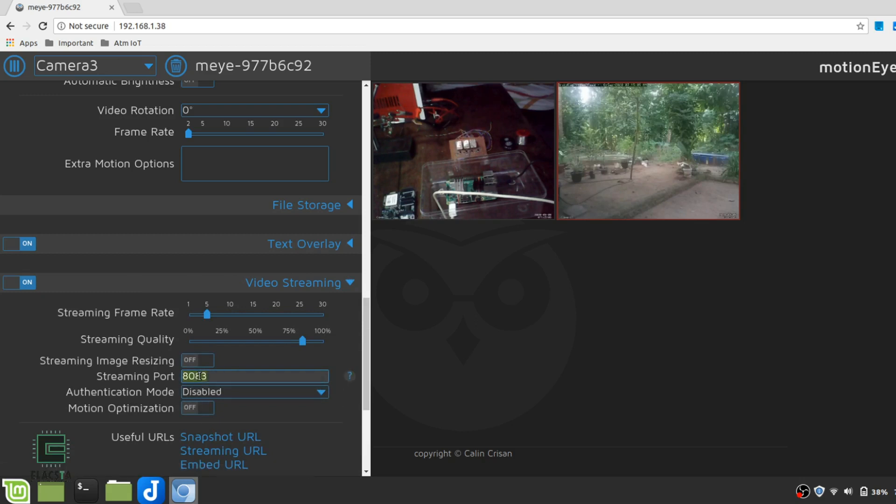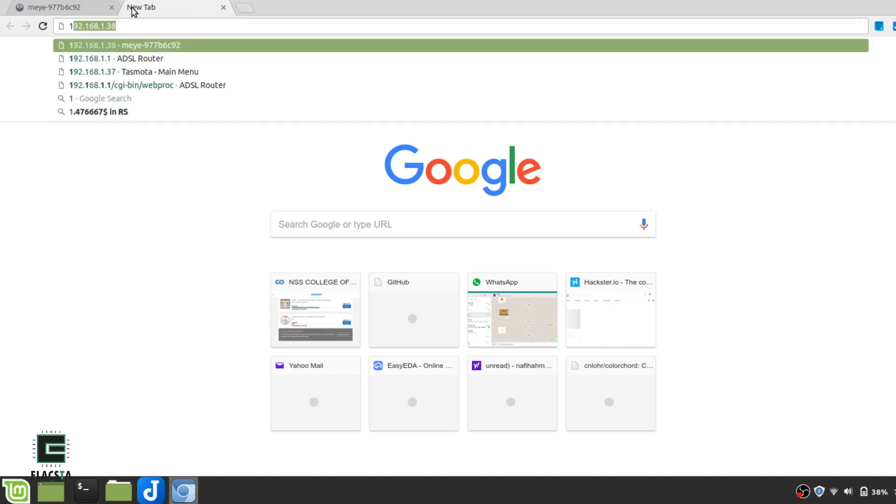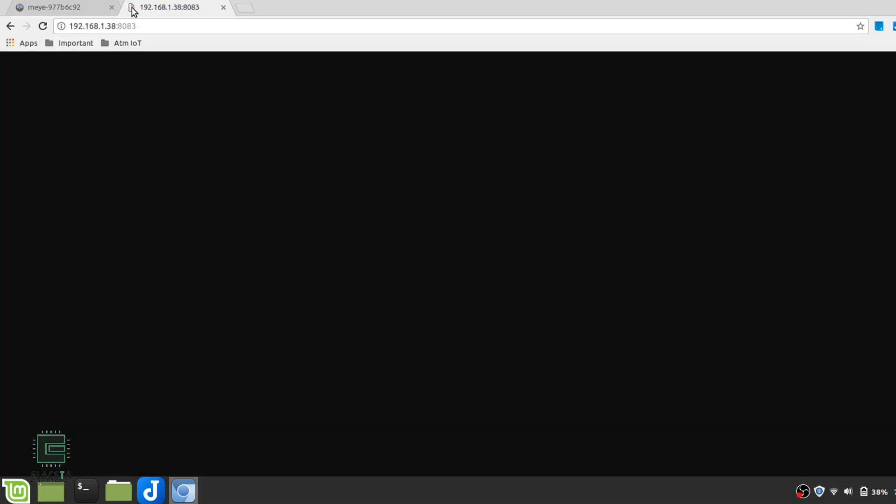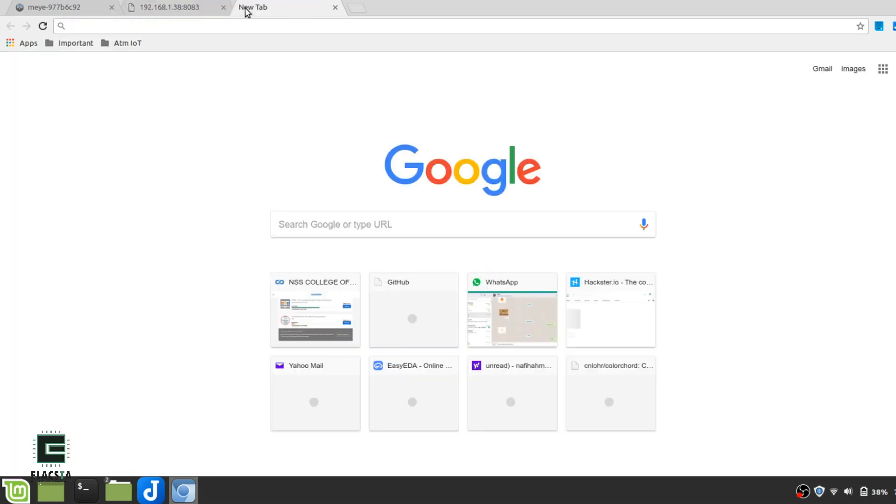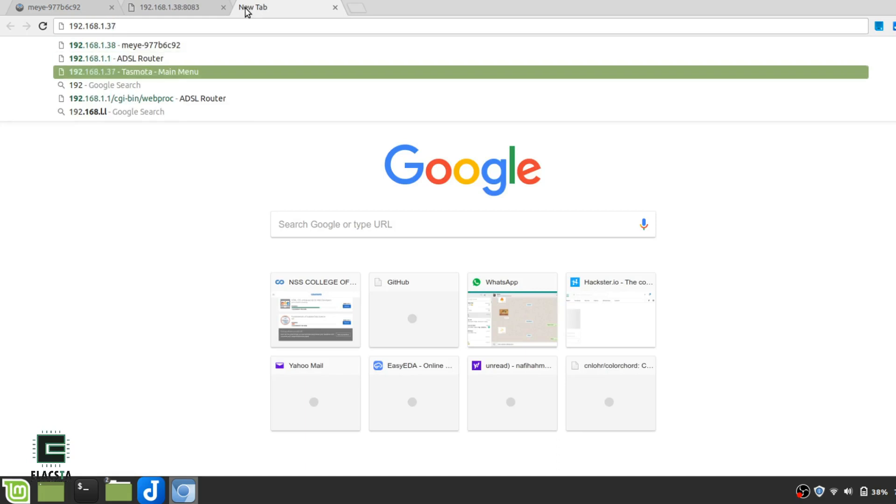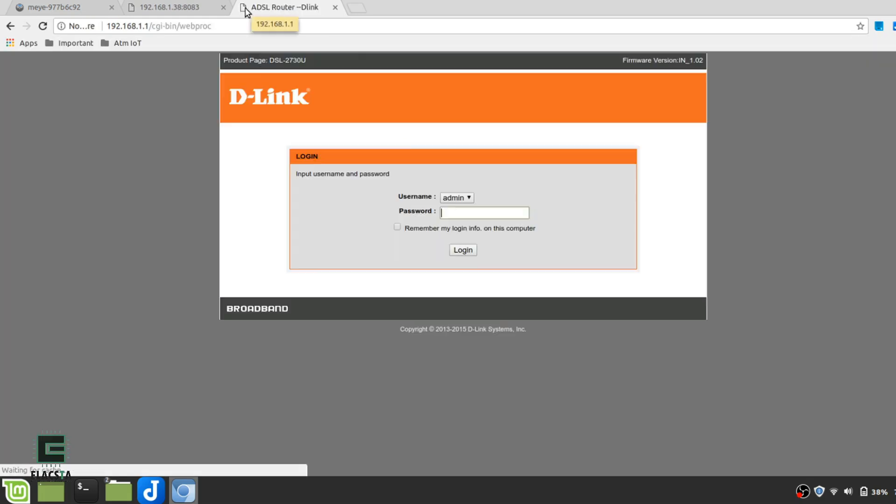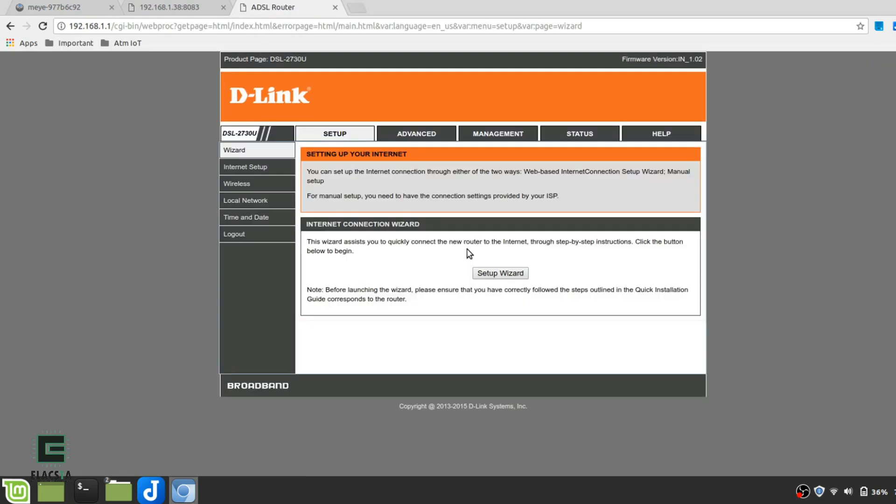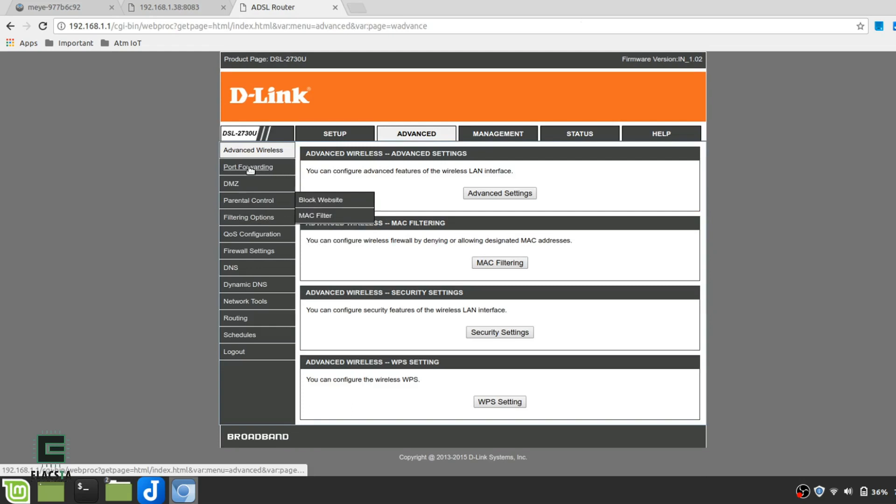If you look closely, you can see that MotionEye is already streaming the video in the port 8083. So, for port forwarding, once again, go to your router's portal, and somewhere in advanced settings, find port forwarding.